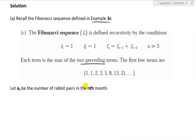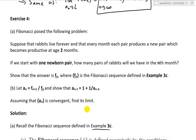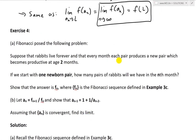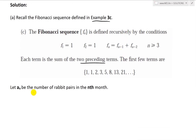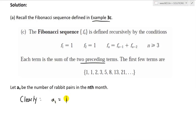Let A_n be the number of rabbit pairs in the nth month. We start off with one newborn pair. Clearly, A_1 equals 1 — there is one pair in the first month.